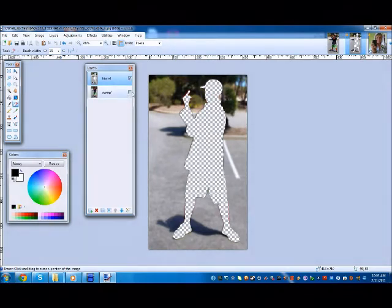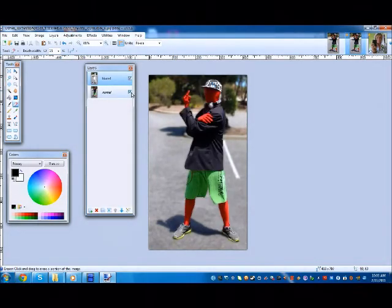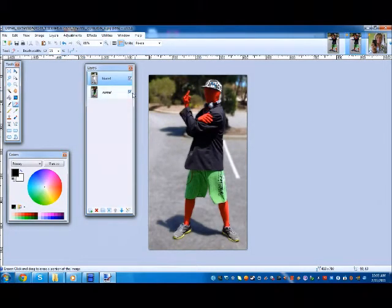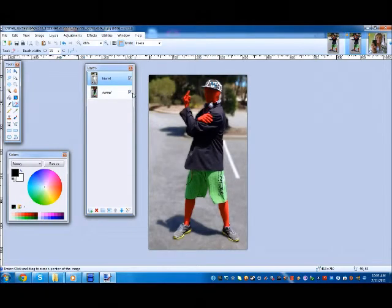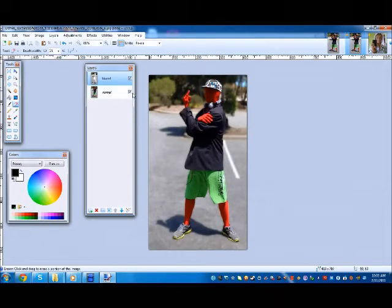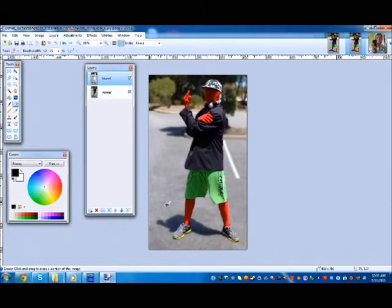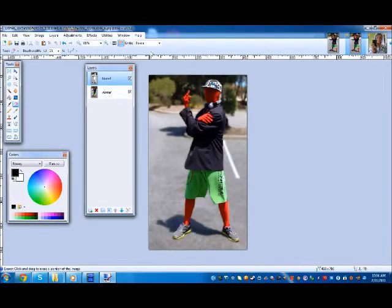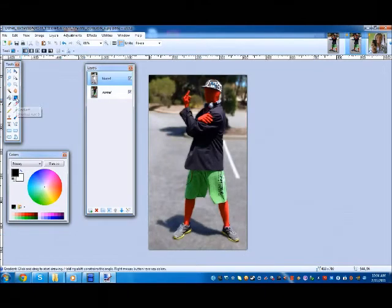All right, now that we're done, you just put your normal layer back on, and there you have it. There's your depth field. Although, in this, it looks a little weird because the ground and my feet in this picture is also blurred as well.